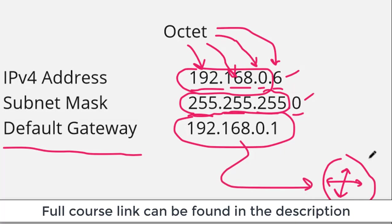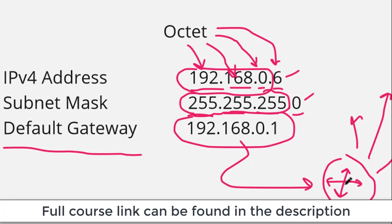If the traffic needs to get to the internet, the router will know how to get there. If the traffic needs to get to a different building, the router will know how. If the traffic needs to get to a different VLAN, the router will know how. That's the purpose of the default gateway.